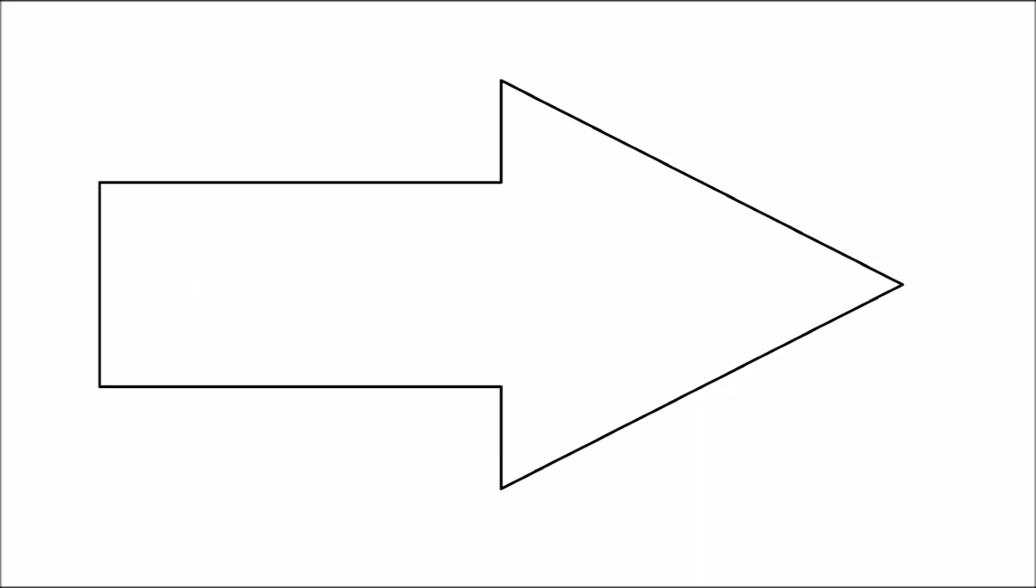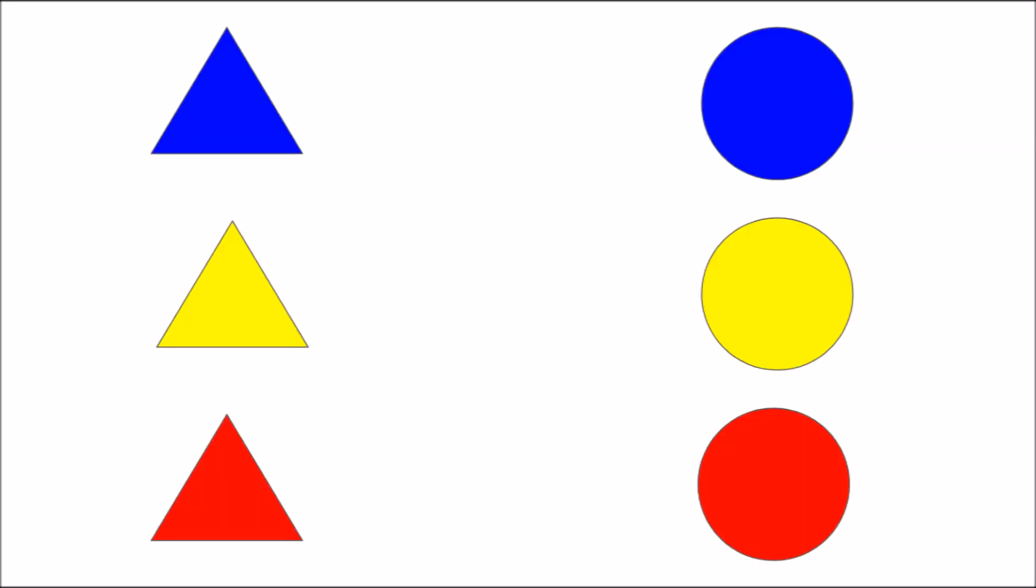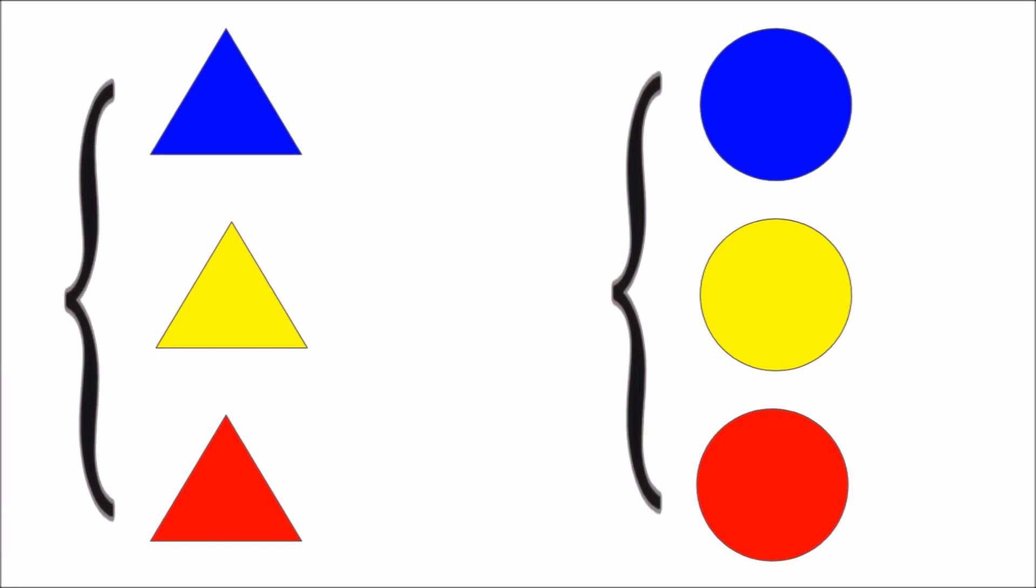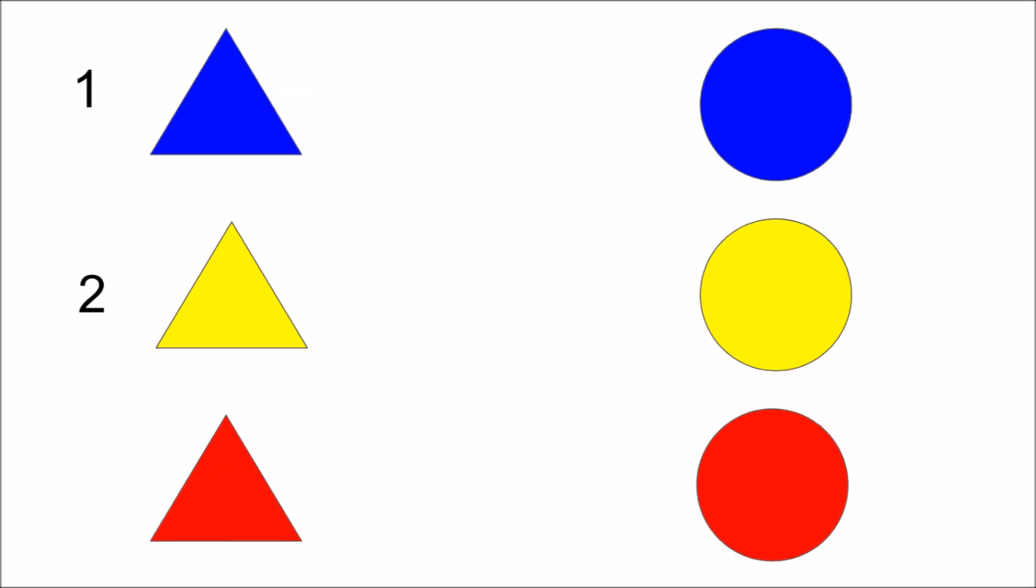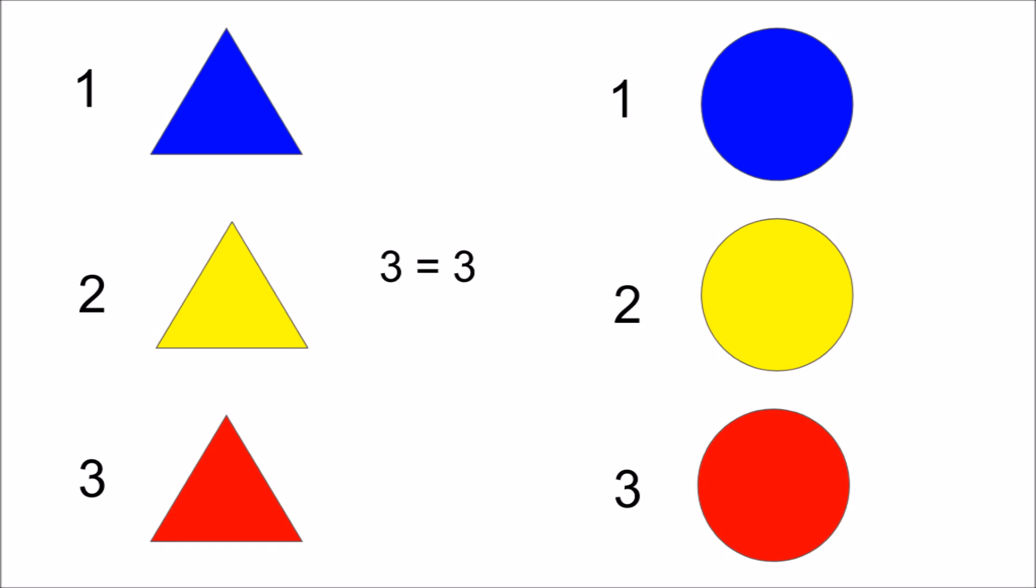For example, we know that there are the same number of triangles as there are circles. Obviously, we can count the number of circles and the number of triangles and say that there are three of each.